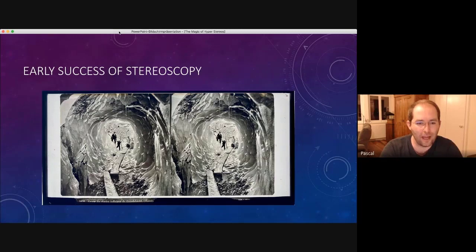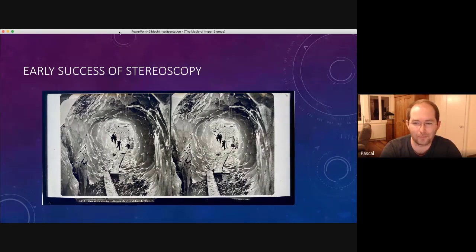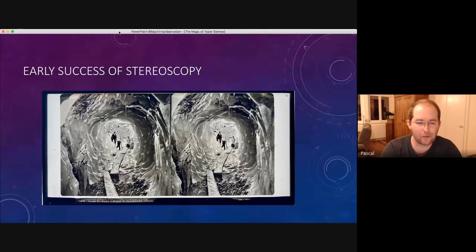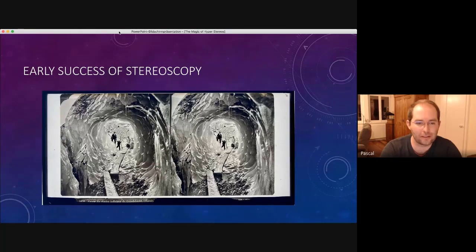By the way, they have been standing still for maybe a minute or longer because the exposure times were so long. So you don't often see people on those images.